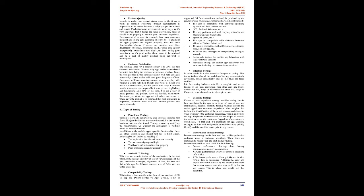Performance and load testing: performance testing checks how well the mobile application performs under a particular workload. These tests are important to ensure your app isn't malfunctioning. Performance and load tests check for the following: device performance, start-up time, battery consumption, memory consumption; network performance, delays or errors in receiving information; API/server performance, how quickly and in what format data is transferred. Additionally, your app should have built-in backup and recovery functions that save or recover user data that could be lost for any reason. This is where you would test that capability.